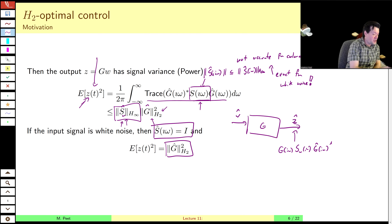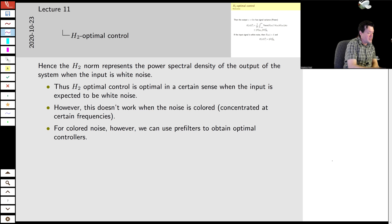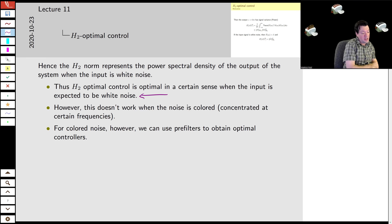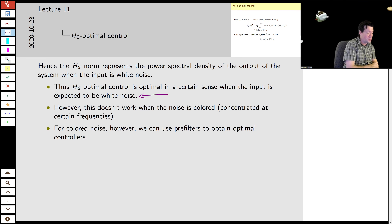The H2 norm is the variance of the regulated output Z when the input is white noise. In reality, noise is rarely white — white noise is an extreme case where all frequency components are exactly the same magnitude, even the very high ones. White noise is not something we actually see in reality; it's more of a mathematical convenience. Our conclusion then is that H2 optimal control would be optimal for suppressing white noise. Unfortunately, this doesn't work or is extremely inaccurate when the noise is actually colored — when it has some frequency components that tail off at the high end of the frequency spectrum.